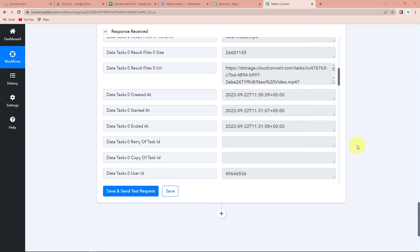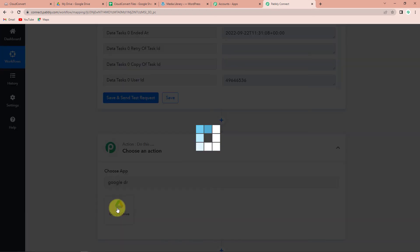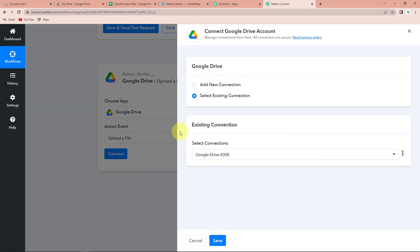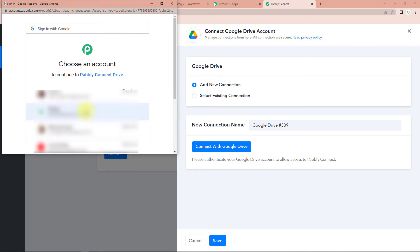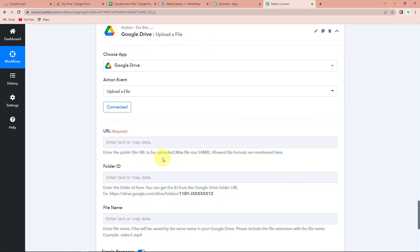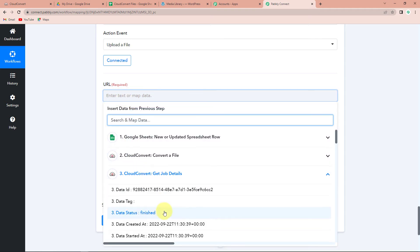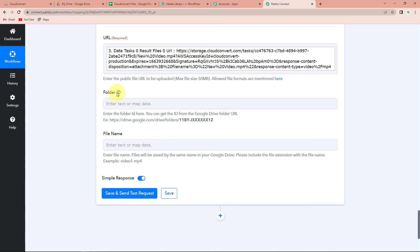Now our next task is to upload this file on Google Drive. My next application here would be Google Drive. The action event here would be Upload a File. Let's click on Connect. Pabbly Connect is asking to connect itself with the Google Drive account — click on Add New Connection, then Connect with Google Drive. I have already logged into my Google Drive, I just have to select the account. Once done, let's authorize it and click on Continue. The authorization has been successful. Now here we have to map the URL — go to Step 3 and here is the URL we received. Then the folder ID — to receive this folder ID, I am going to take you to my Drive.